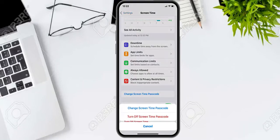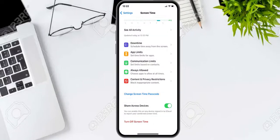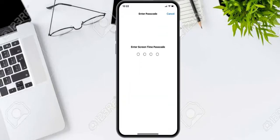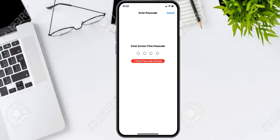You can see it appears on screen. Tap on Change Screen Time Passcode. You can see two options: Change Screen Time Passcode and Turn Off Screen Time Passcode. We'll use the Turn Off method. Enter the screen time passcode — you can see one passcode attempt remaining.